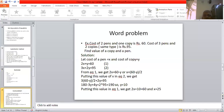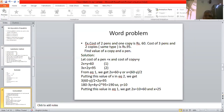Now a word problem: the cost of 2 pens and 1 copy is Rs. 60, and the cost of 3 pens and 2 copies is Rs. 95. Find the cost of a copy and a pen. Let the cost of a pen be x and the cost of a copy be y. Then 2x + y = 60 (equation 1), and 3x + 2y = 95 (equation 2). From equation 1, x = (60 − y) / 2.